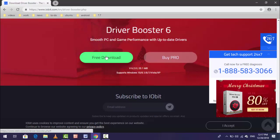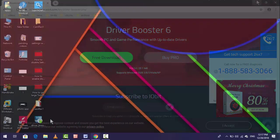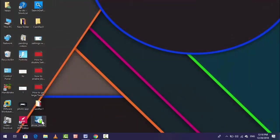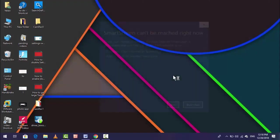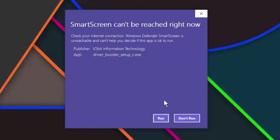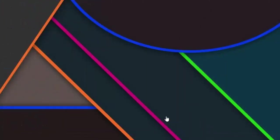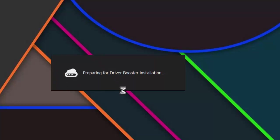I have already downloaded this software. Now I am going to install this in my PC. Just double click on it and here you can see, just tap on run. Installation process is now going to start, preparing for Driver Booster installation. Wait for a few seconds until the process is completed.